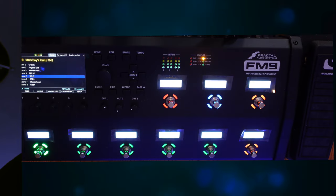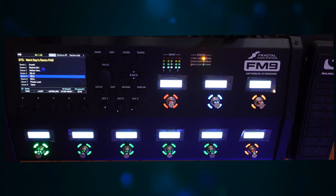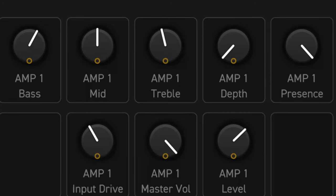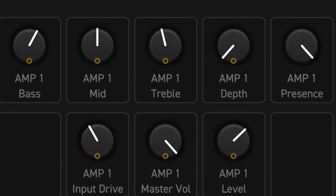The Global Performance Control page is already set up in the FM9 and FM3. The factory default settings use basic amp controls. Bass, Mid, Treble, Depth, Presence, Drive, Master, and Level.